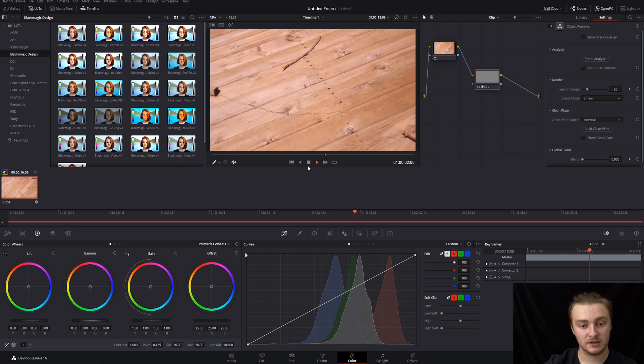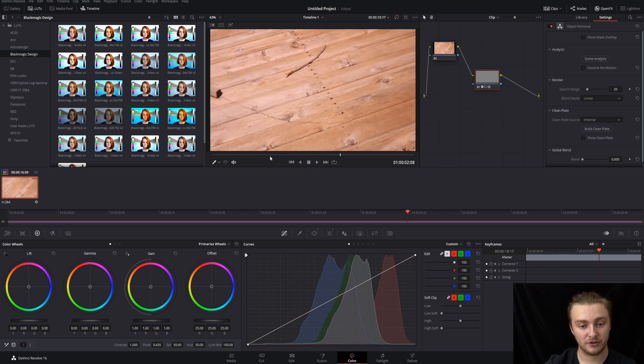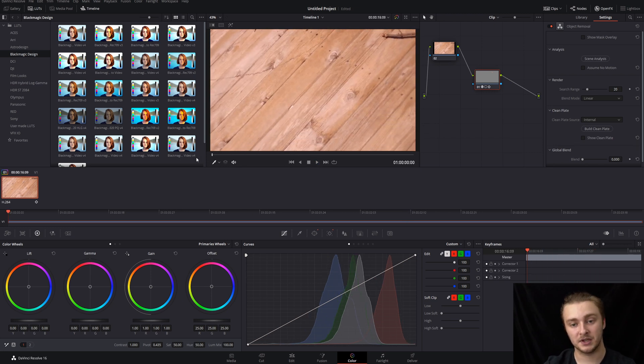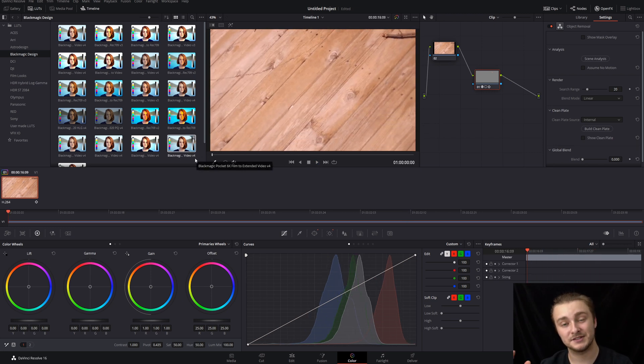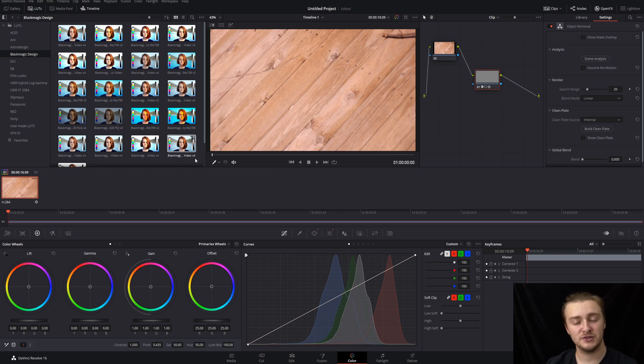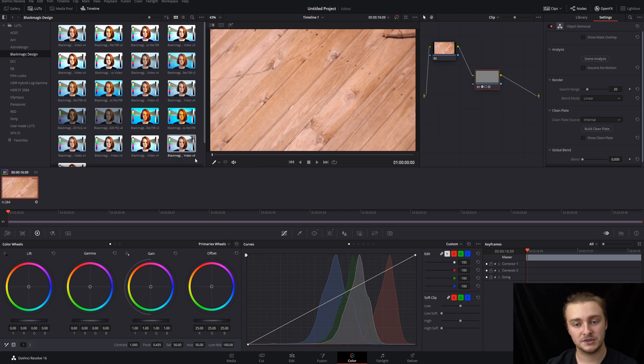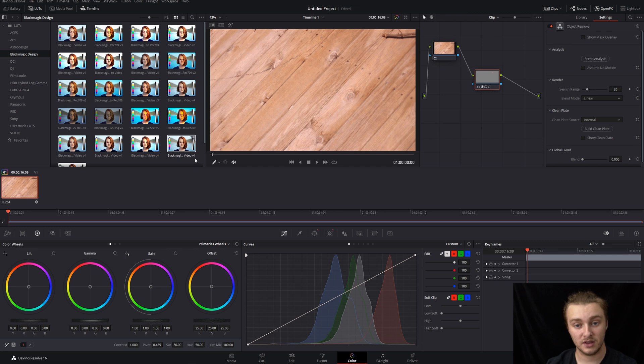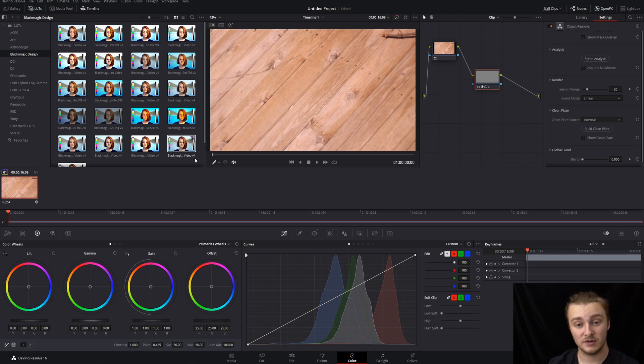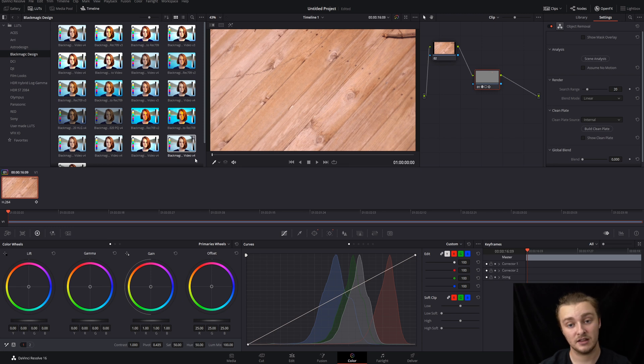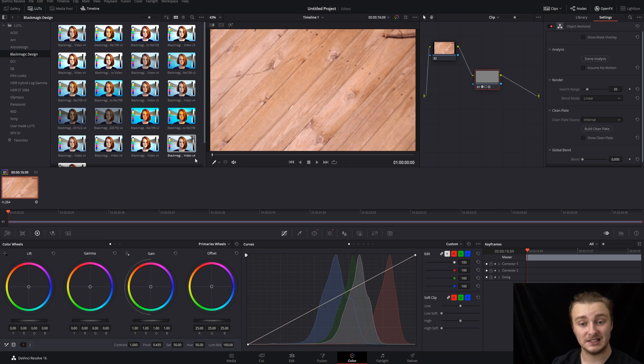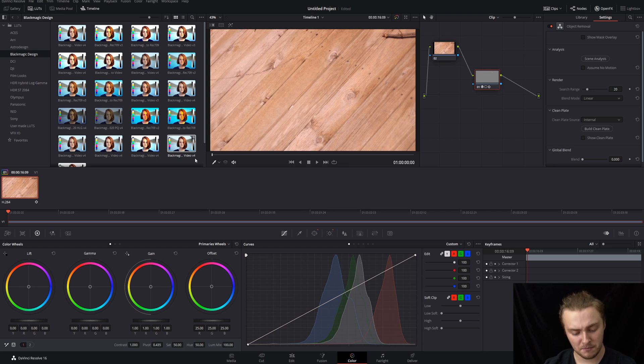You can see there's a little bit of funk that happens at the beginning, but this is a pretty complex scene for this tool. It prefers things on solid backgrounds like a wall or a road or something like that. All the wood grain here that you see is going to be a lot more challenging for this to deal with. So you can either change your mask size, you can change the feather of it, you can try another scene analysis. Just play around with it a little bit until it looks clean enough for what you're doing.